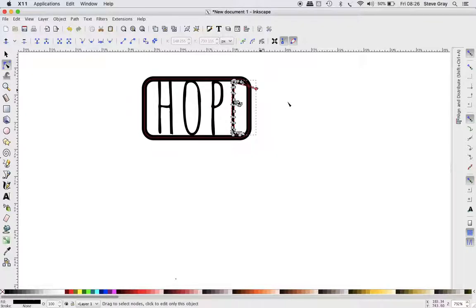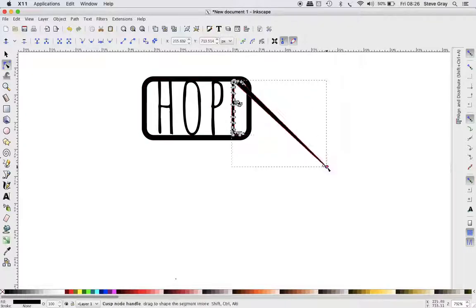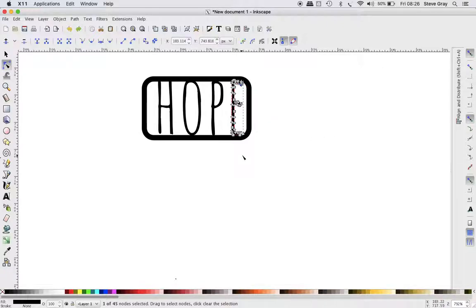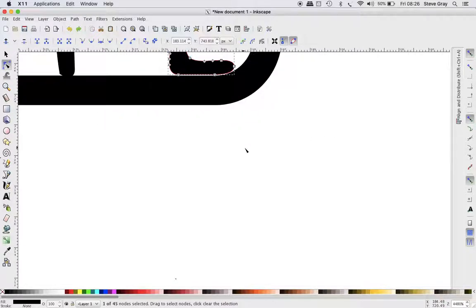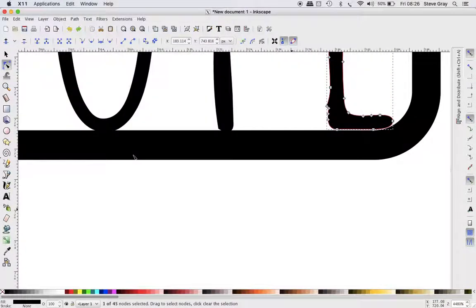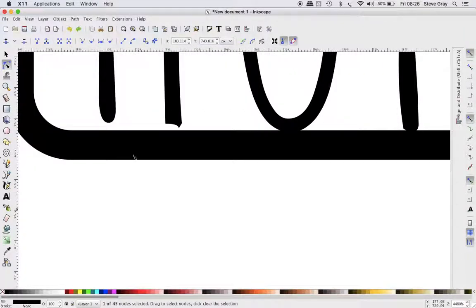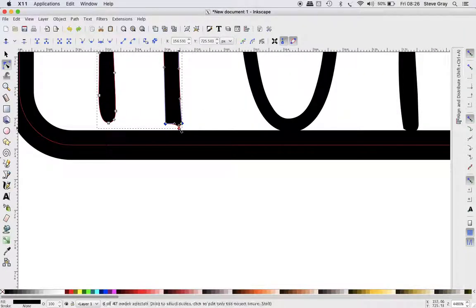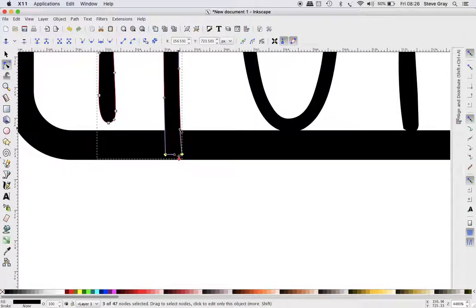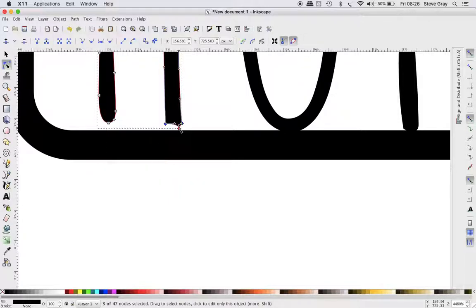So if I need to edit those, for example here the H is not connected, so let me pull these nodes down. I can use these arrow keys or I can drag them. The ones that are selected are going to move, the other ones are going to stay where they are.